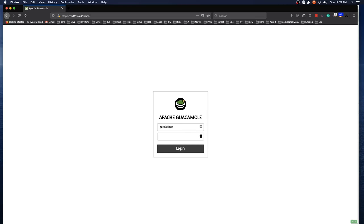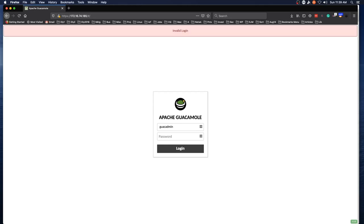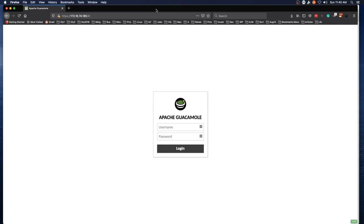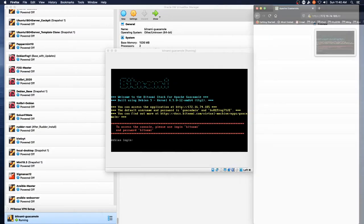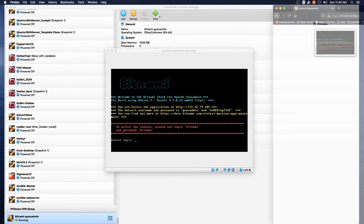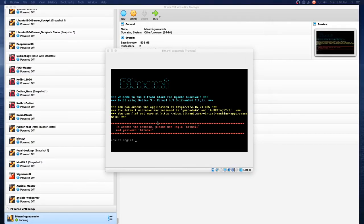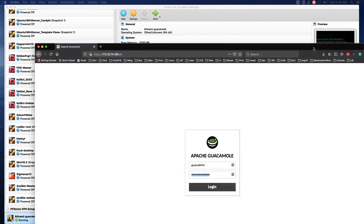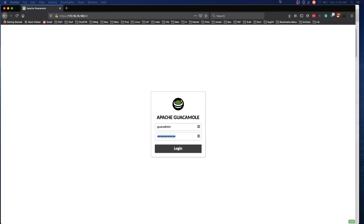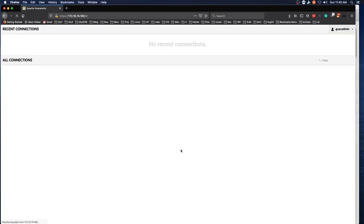Guacadmin is the username and password by default. I take that back. We've got the Guacamole install page. And the default username is Guacadmin. So you've got to copy the password out of the terminal.